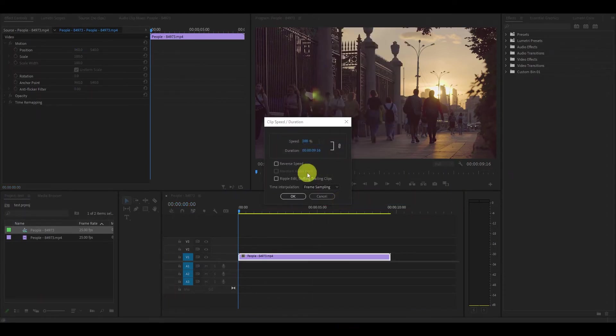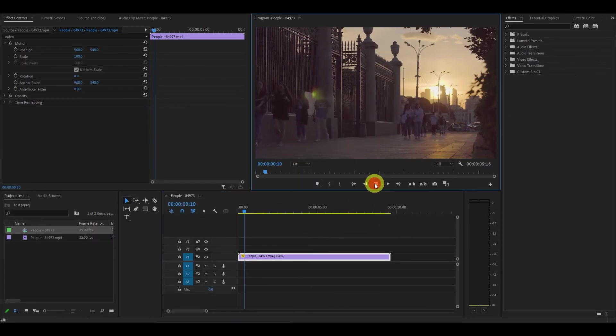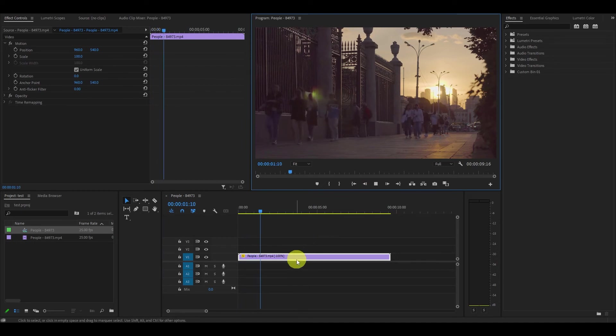Now you'll want to check off the reverse speed option and simply hit ok. Now your video will run backwards.